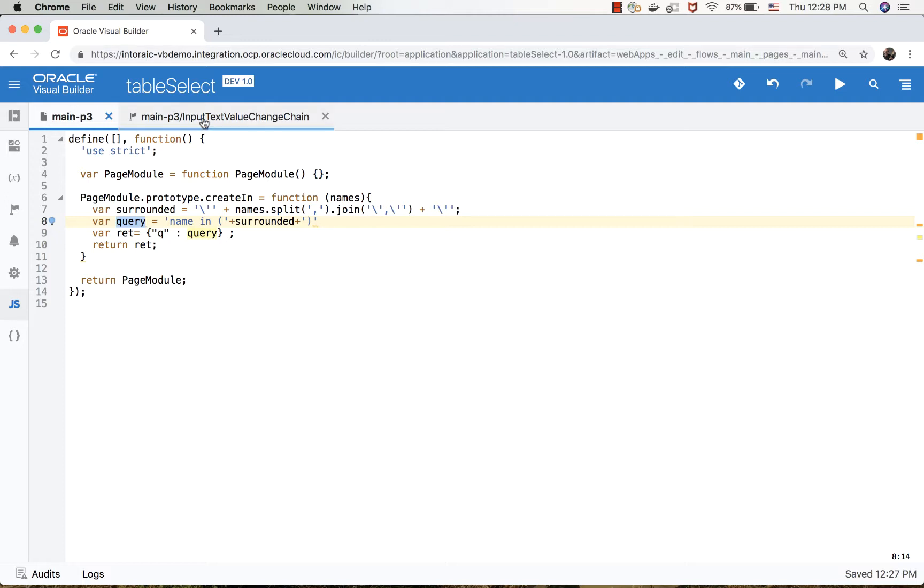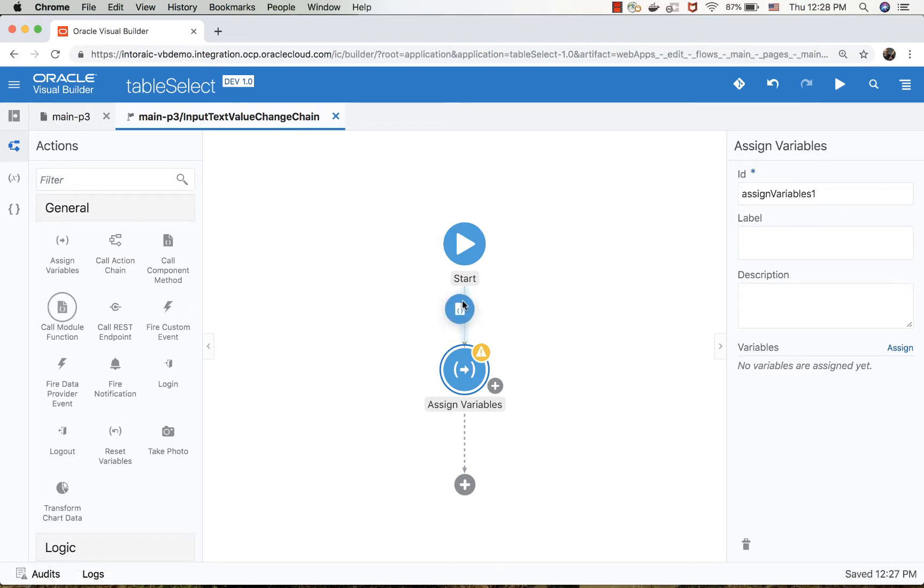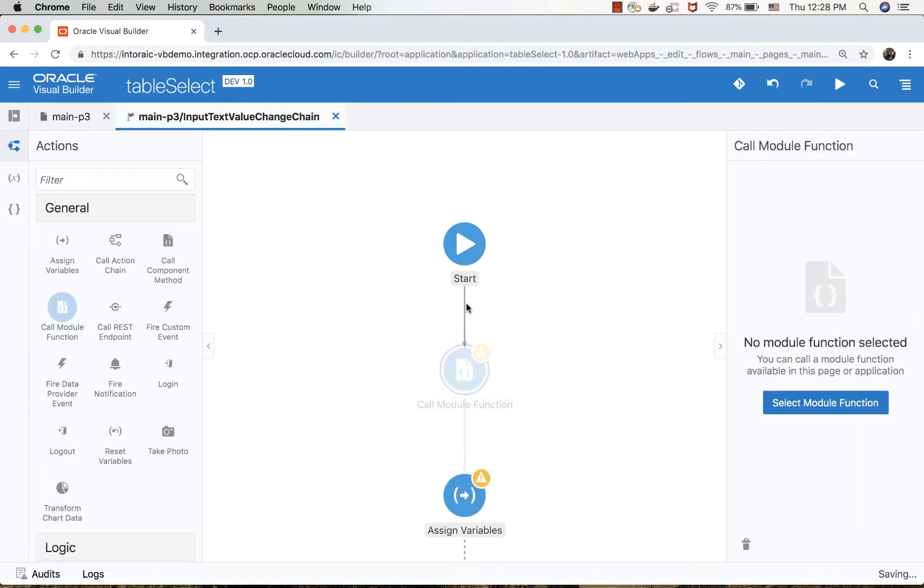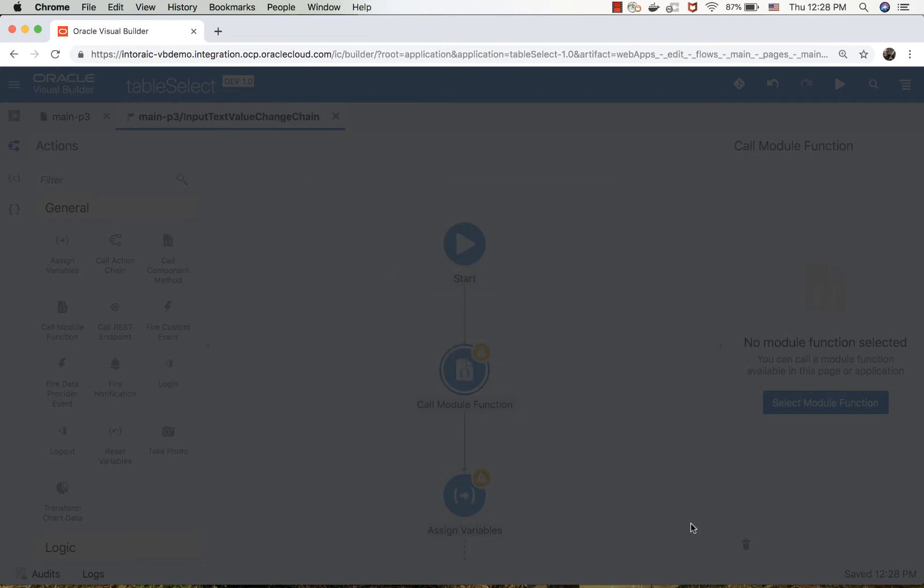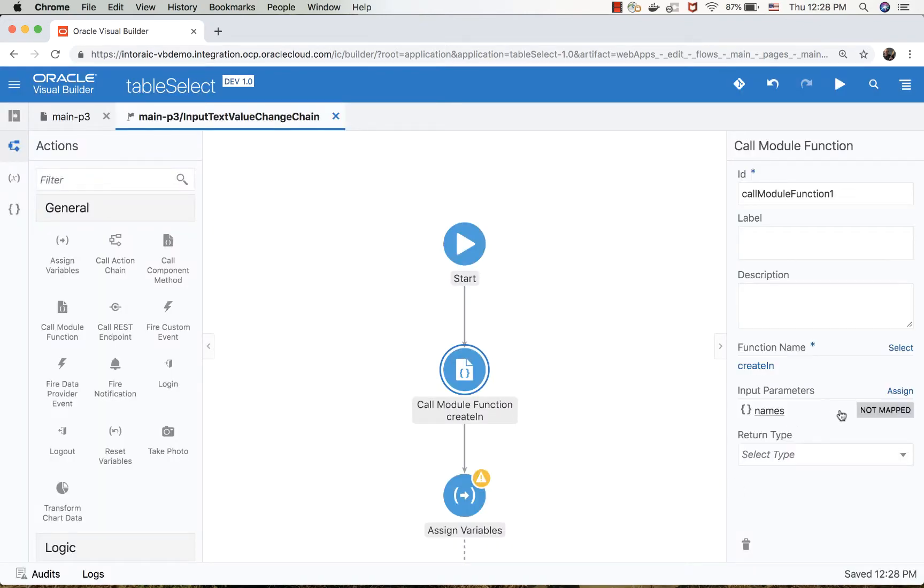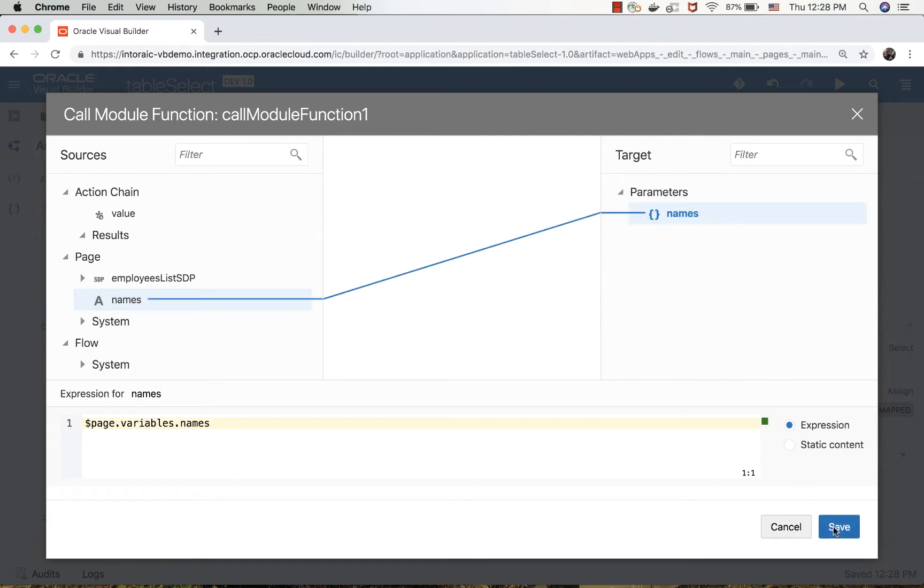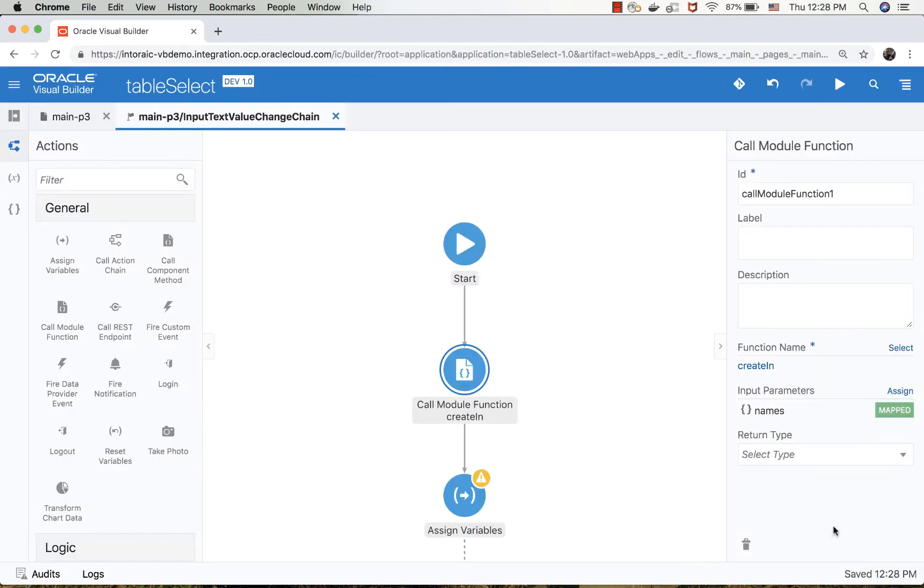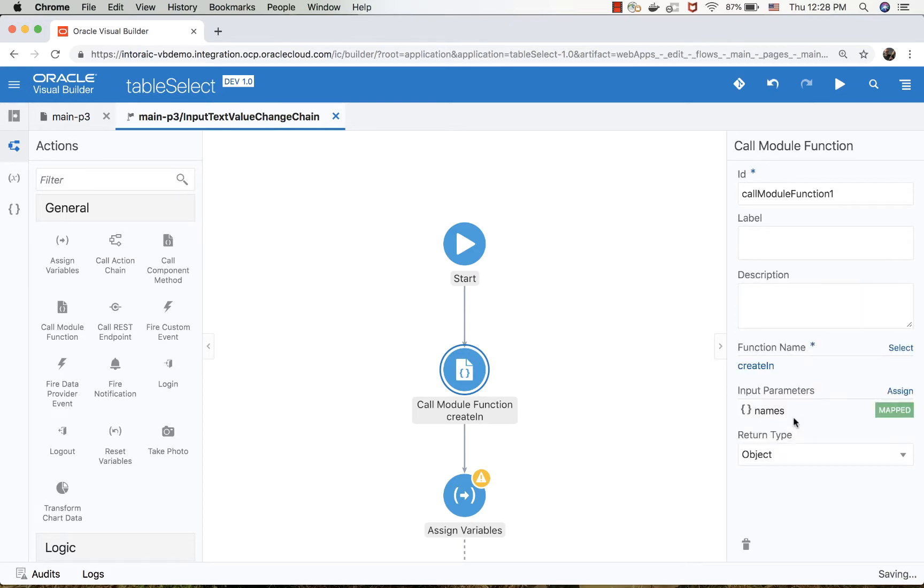Let's call our function. The function accepts a parameter which is the list of names, which is what we got here. We're going to indicate that it returns an object.